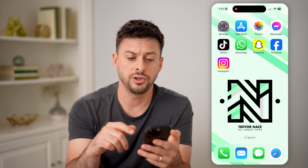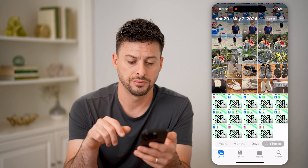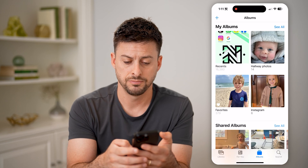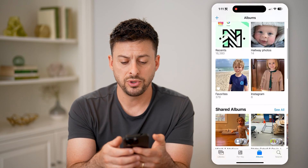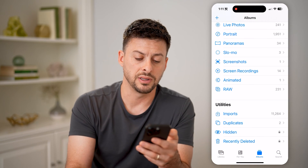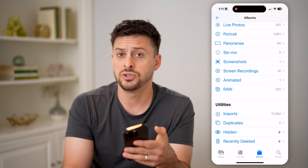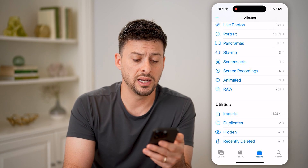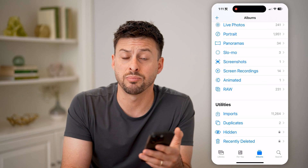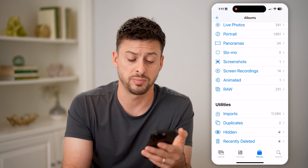Another thing you can do is just open up the Photos app here and tap on Albums. If we just scroll down, you can go into the Recently Deleted or the Duplicates to remove any of those. Any of the Recently Deleted, you can permanently delete them and free up some space.